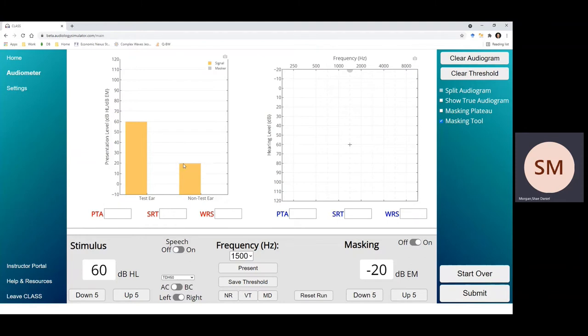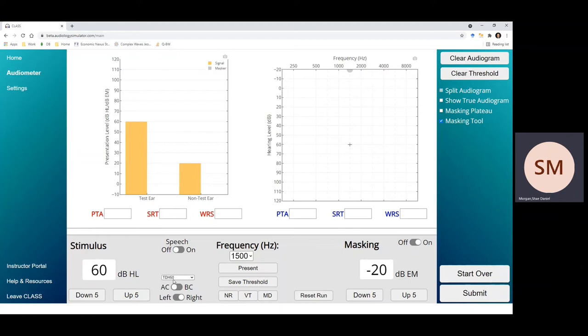Now this level is specific to the type of transducer that you're using to present the sound. For example, supraaural earphones like these TDH-50s have a smaller interaural attenuation estimate than other transducers like insert earphones.